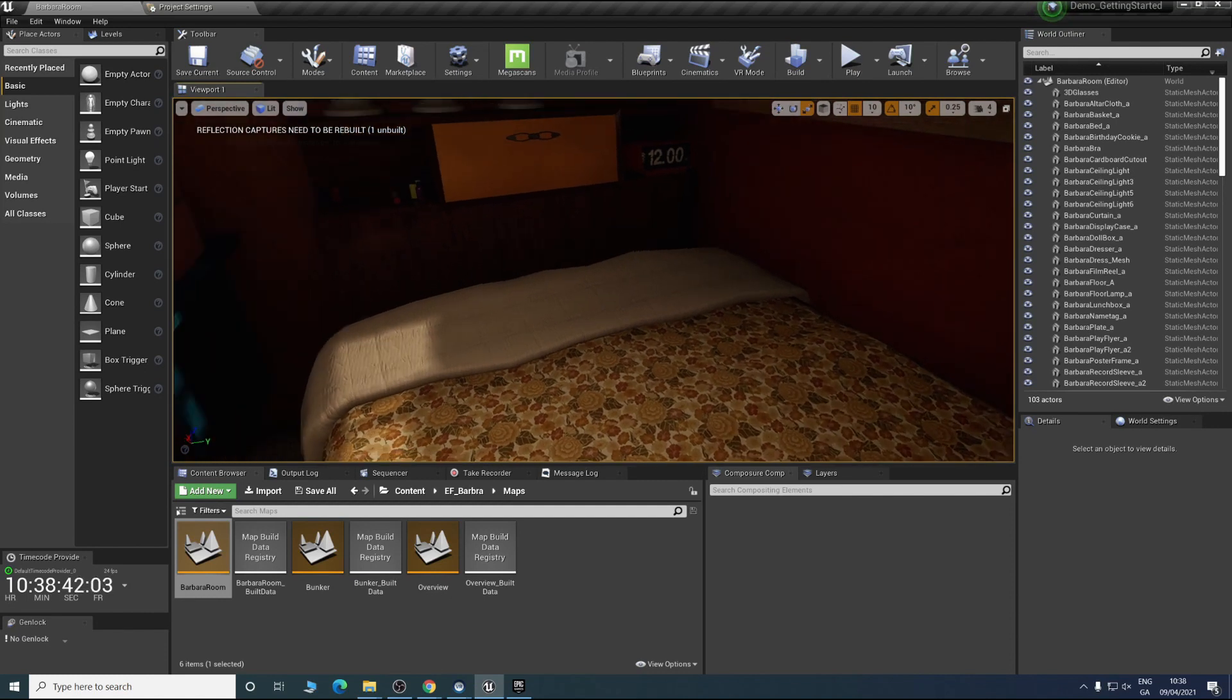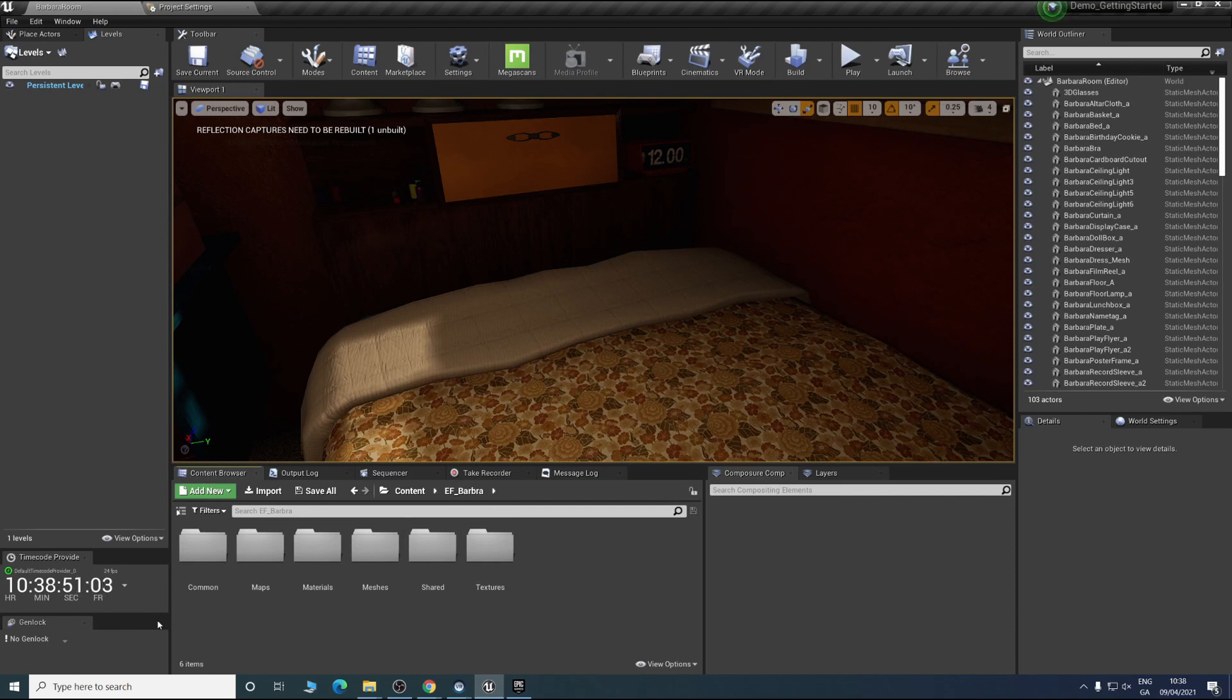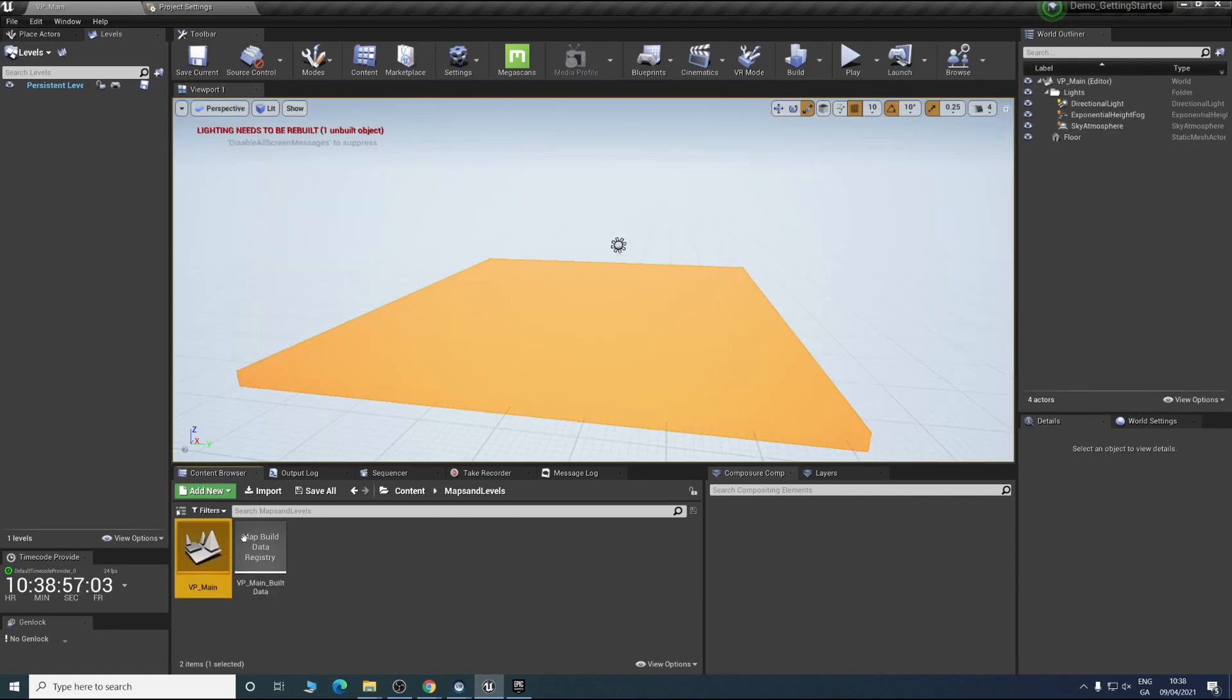What you can do as well is once you have your base level you can create sub levels. If we go into our level window you'll see persistent level. What we can do now that this is in our project is go back into the content into our core level.